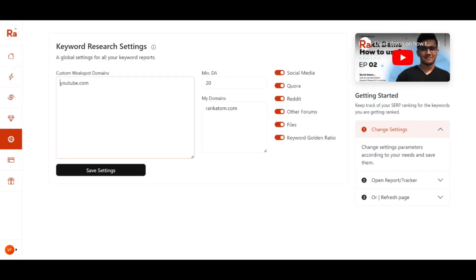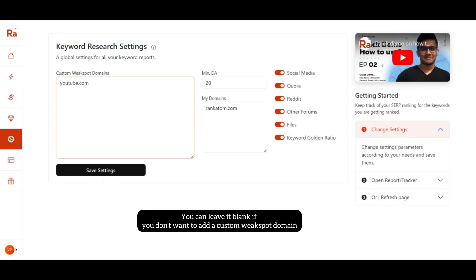We need to set the custom weak spot domain. Weak spot in SEO means the gap or the opportunity in the search engine results page so that you can rank higher for a certain keyword or topic. If you want to include youtube.com in the custom weak spot domain, you can do so here.